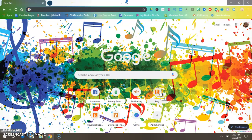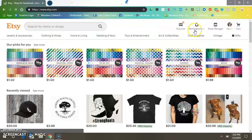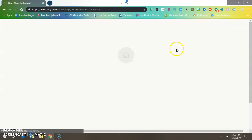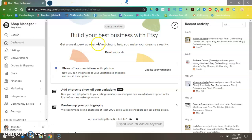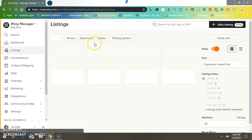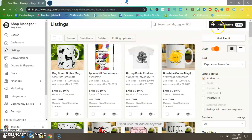First you want to go to Etsy of course. Then come to the top right corner where it says Shop Manager and click on that. Then come to the left where it says Listings and click on that, then come up here to Add Listings and click on that.